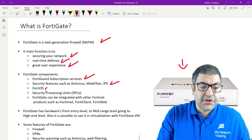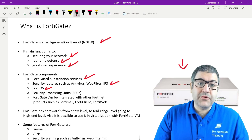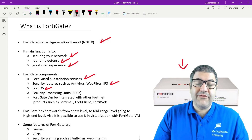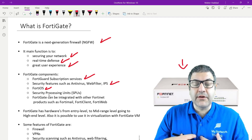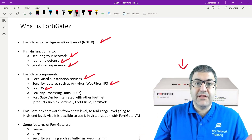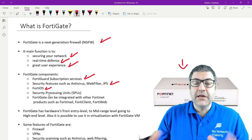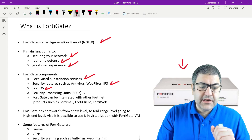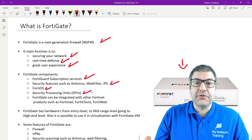Then we have FortiOS, which is the operating system. If you come from a Cisco environment, you know Cisco IOS. Mikrotik has RouterOS. Every device has an operating system that allows us as humans to interact with it and give it instructions. FortiGate has FortiOS. They also have a security processing unit, which is responsible for executing the security functions.